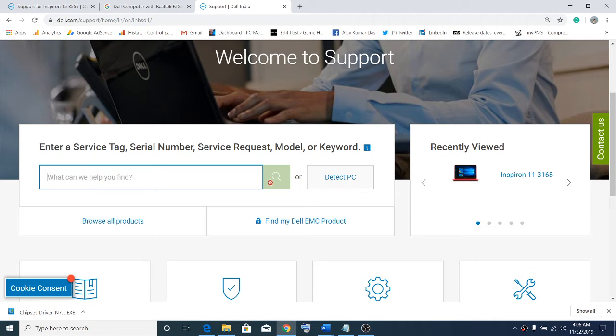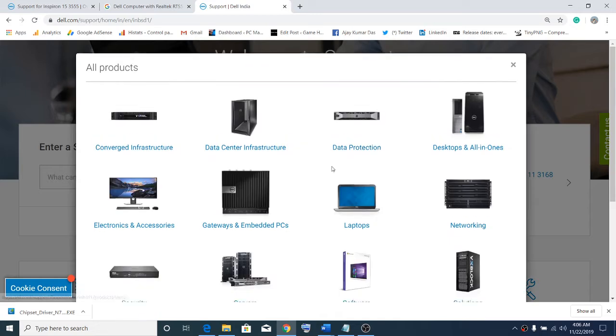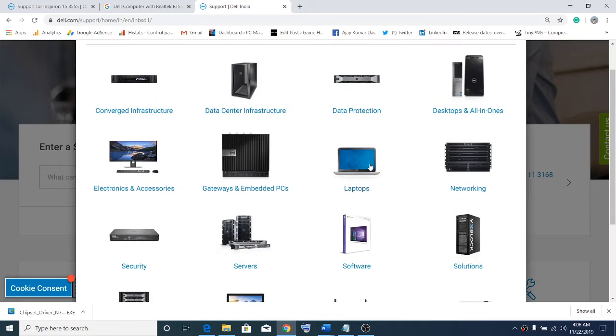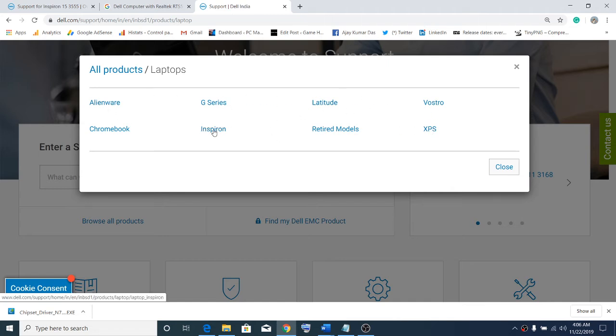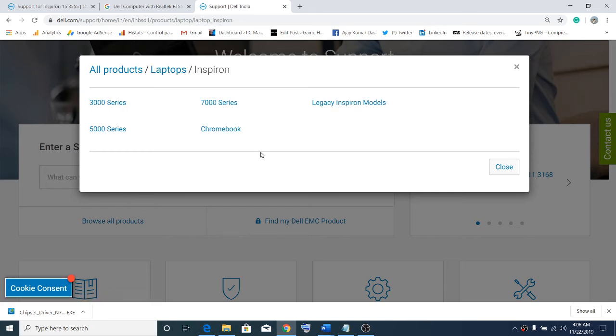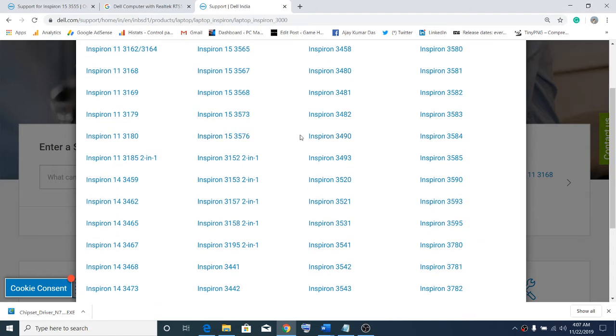If you don't find the service tag, you can simply click on browse all products over here. Select desktop or laptop, whatever you have. Select laptop, then select the right model. I'll select Inspiron. Whatever series you have, select the right series, then select the right model number.